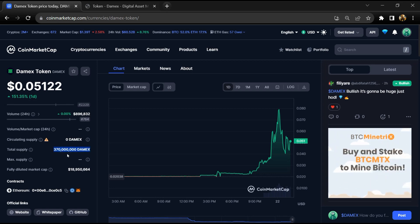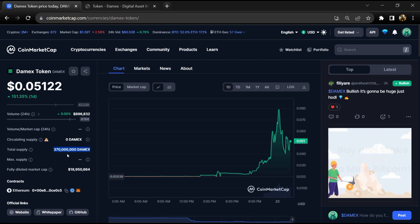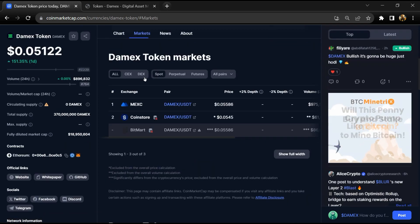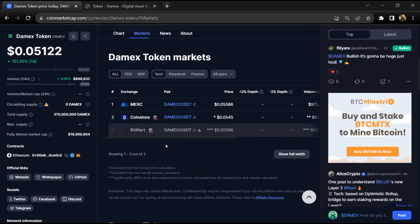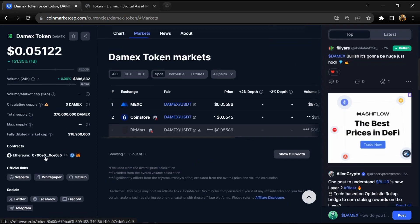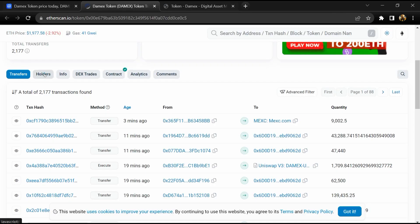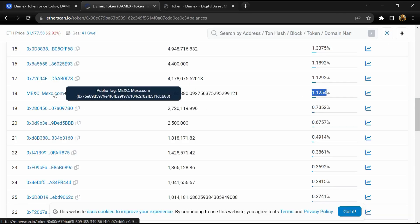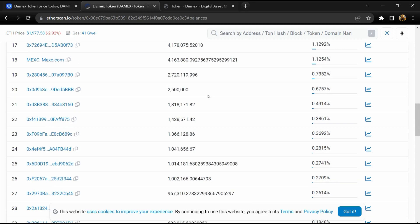Damex token is listed on MEXC, BitMart, and other exchanges at 1.09 percent. Damex token is available on MEXC exchange. If I share my opinion with you, then this project has 70 percent chances that it is a good project.